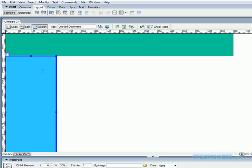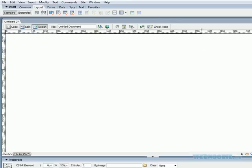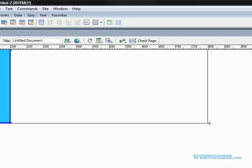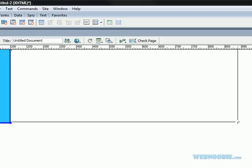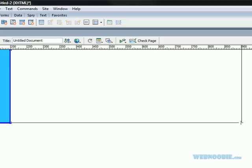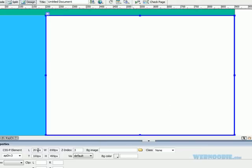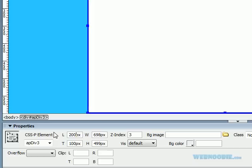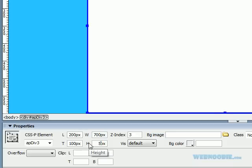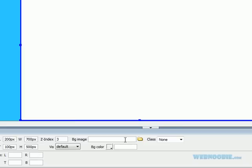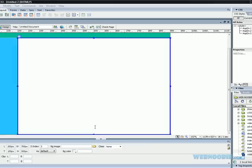Now we're going to make room for our content here, for the center — this is where all your main content will go. We'll make our left 200, top is 100, width 700, height 500. And this color, whatever, it doesn't matter.